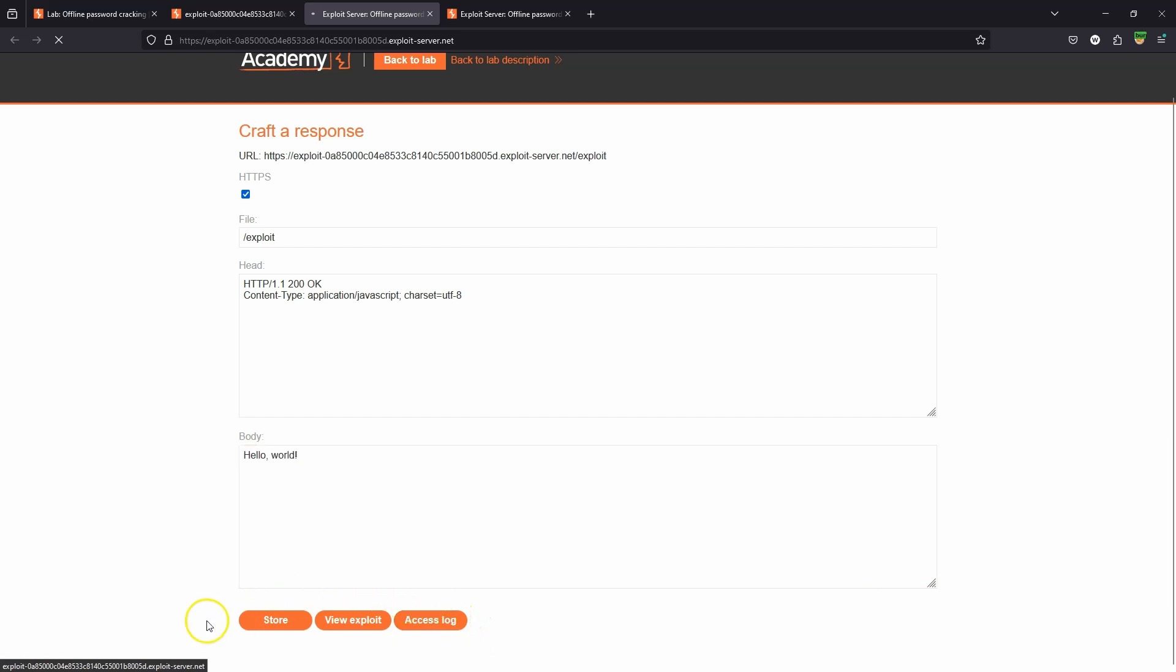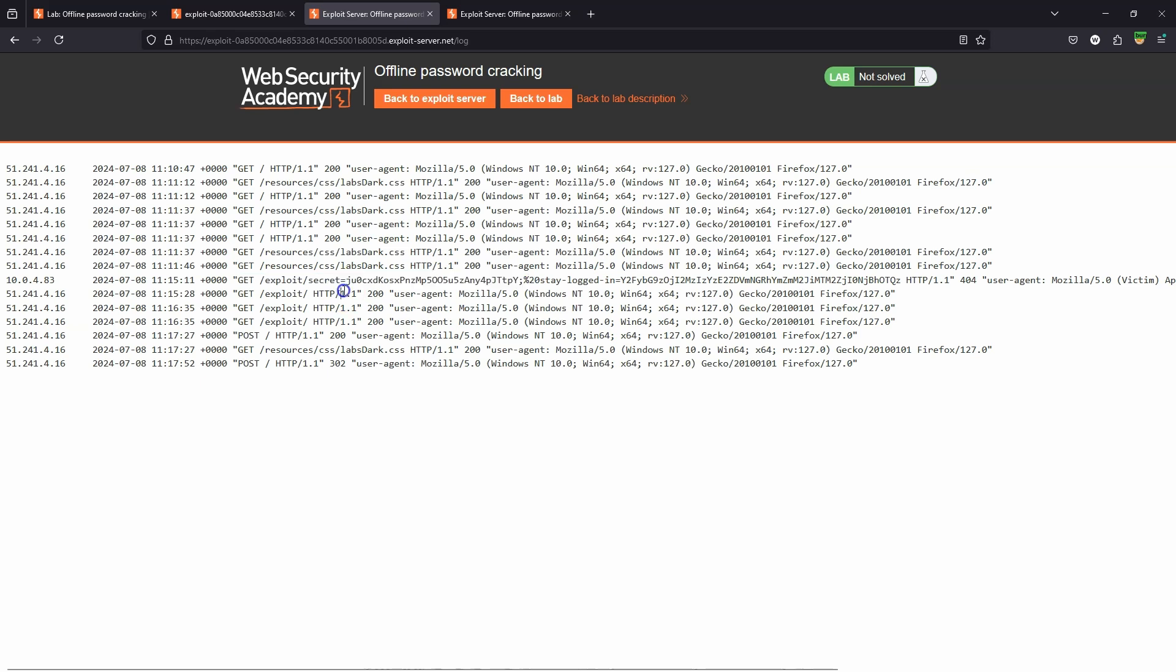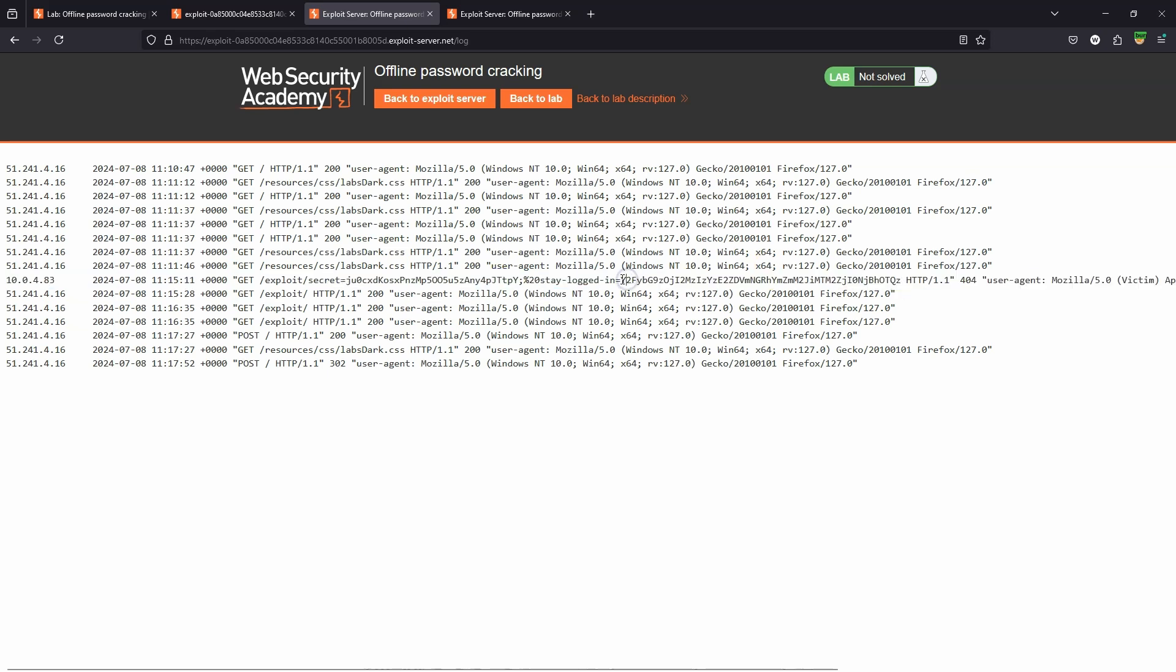Let's choose access log. We can see in the access log there is a GET request coming into our attacker control domain, and we can also see the cookies appended to the end of that URL.